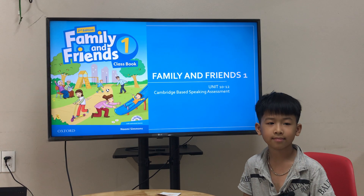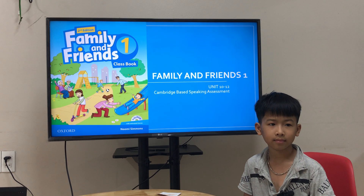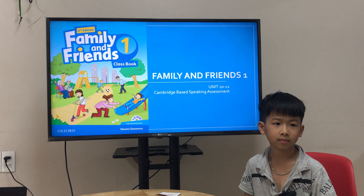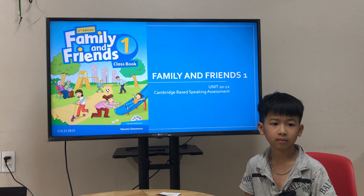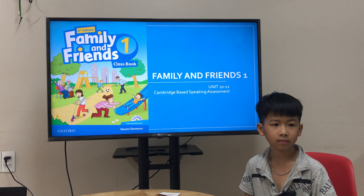This is Teacher Ayan. Welcome to your speaking test for Family and Friends 1. You intend to tell the Cambridge-based speaking assessment. Are you ready?